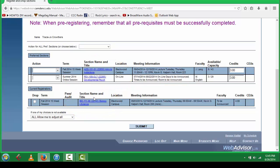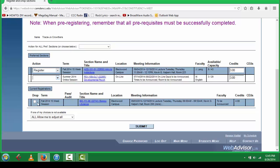To add a class, you simply will select an action of Register. To drop a course, you will check the white box on the left-hand side of the course.